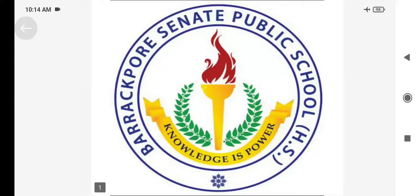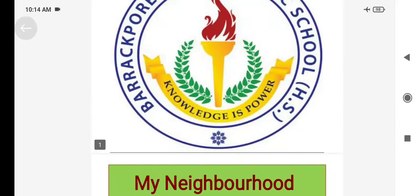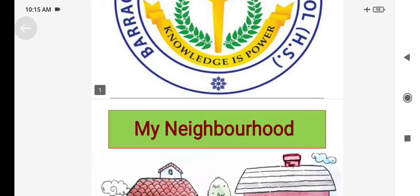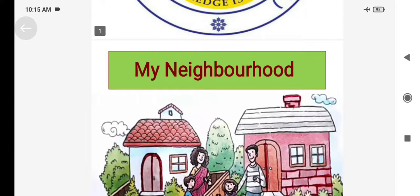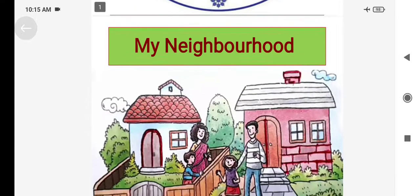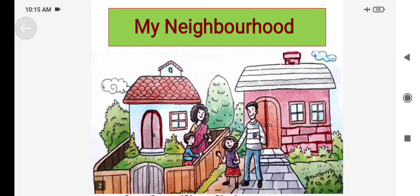Hello students, I am your EBS teacher Amrita Shah, Assistant Teacher of Barakpur Synod Public Higher Secondary School. Today, I will like to discuss about my neighborhood.